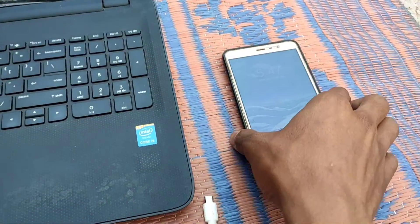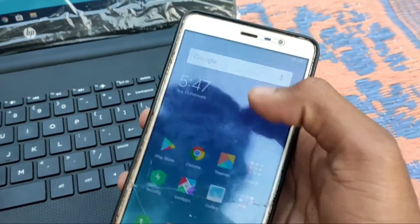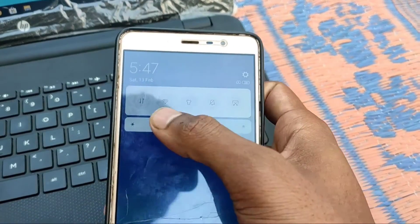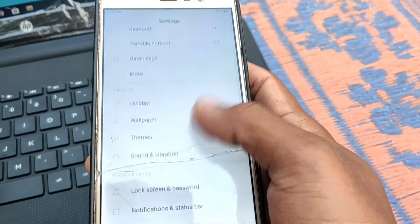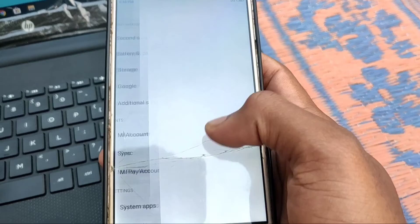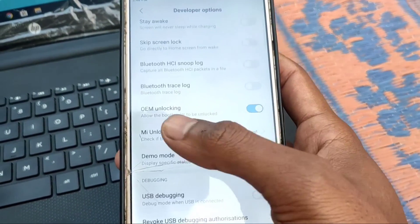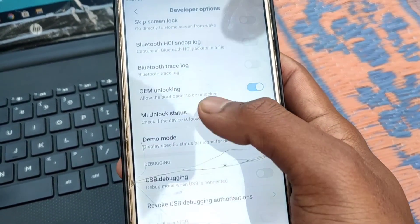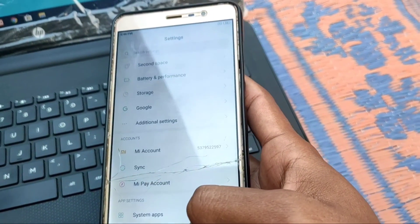My phone is rebooted. You see my phone is turned on. Then go to Settings and open Additional Settings, then click on Developer Option, then click on MI Unlock Status. Then you see my phone is unlocked — the status is unlocked.